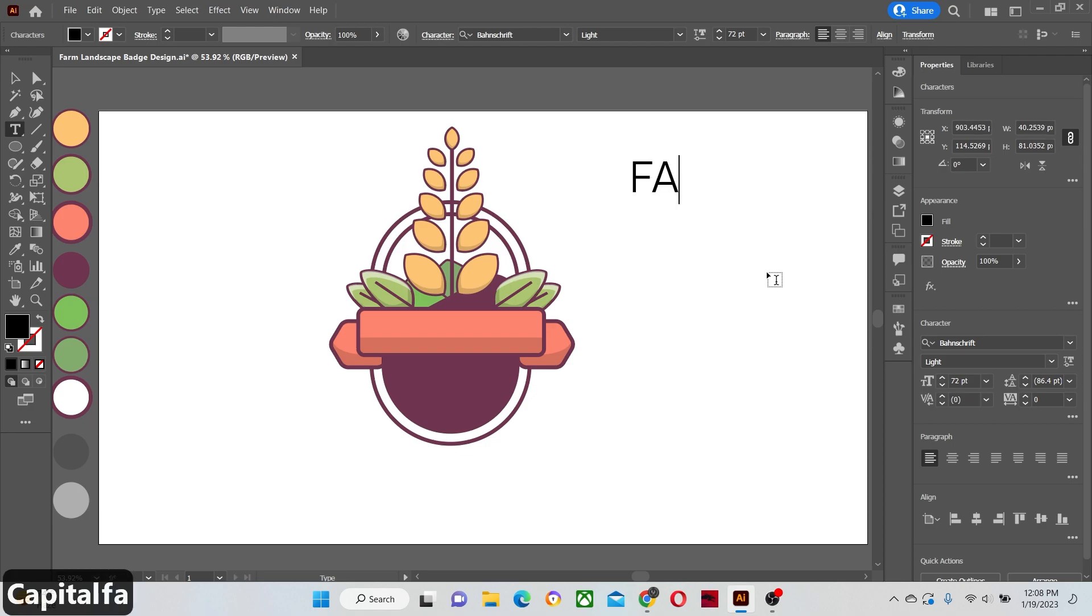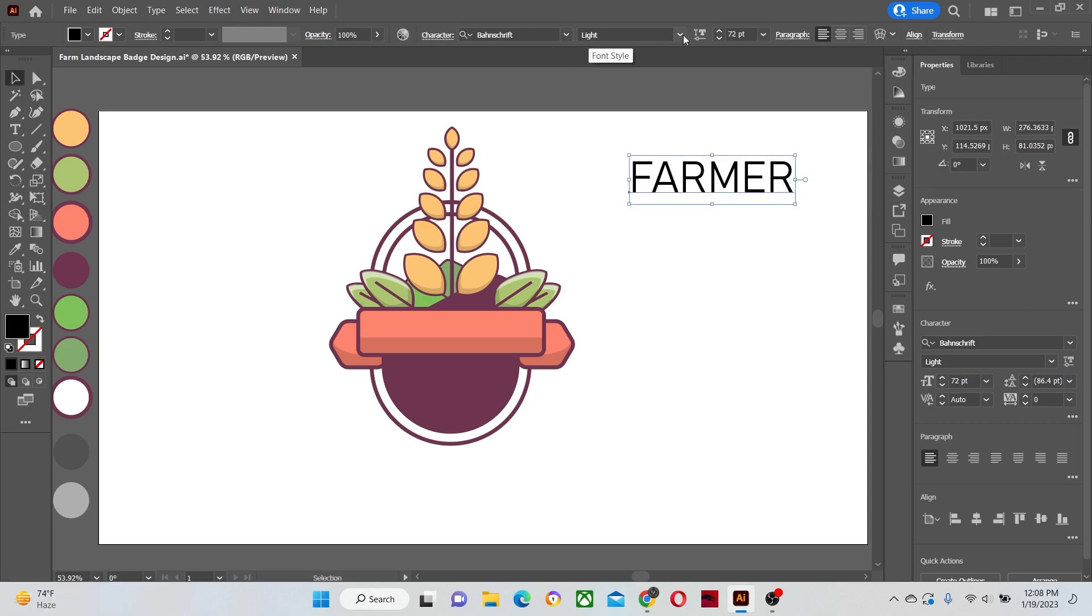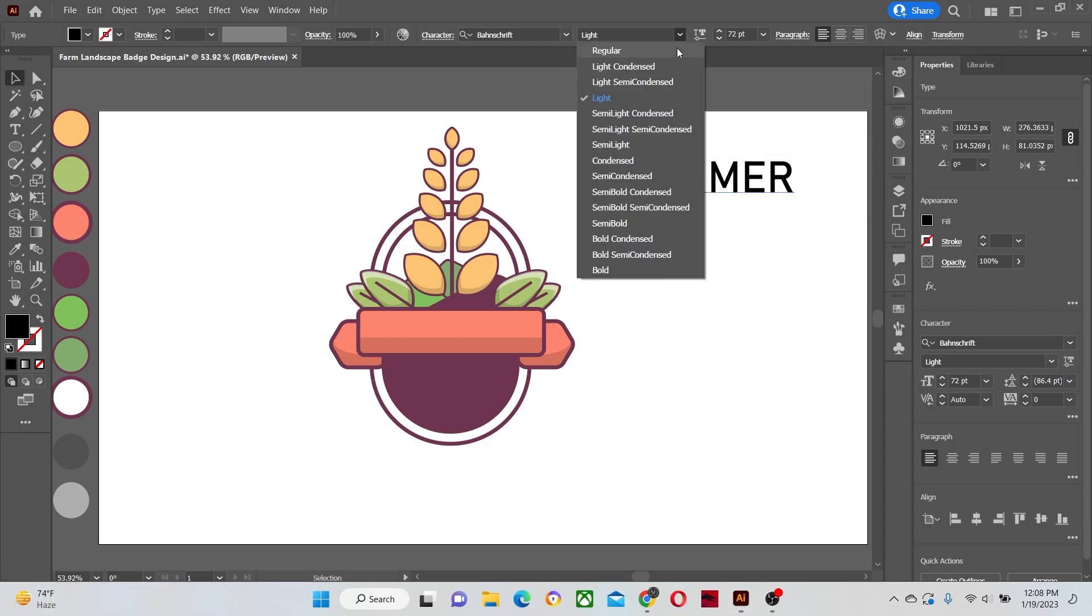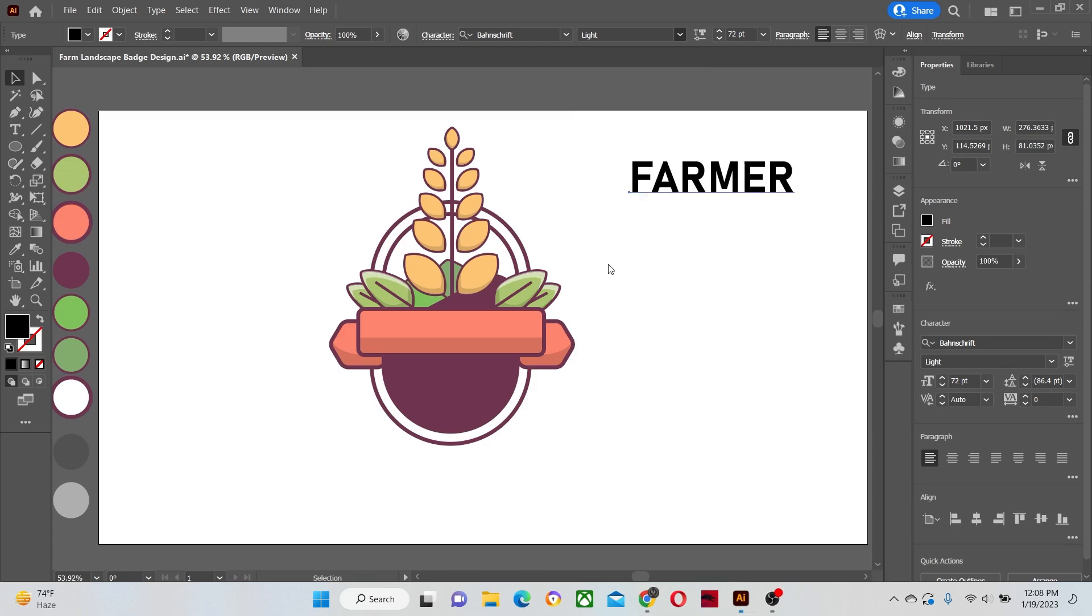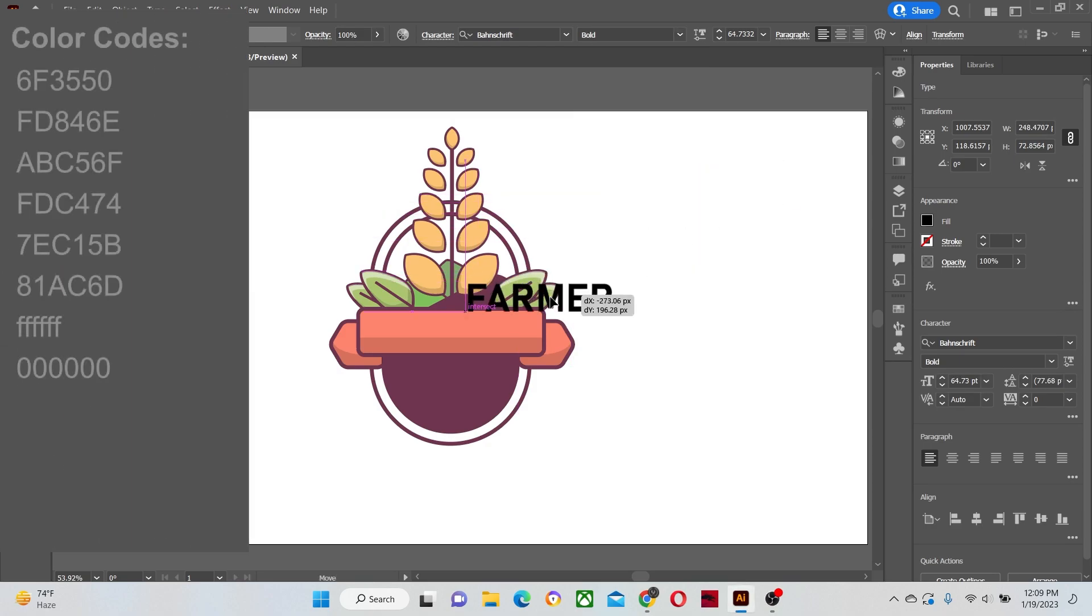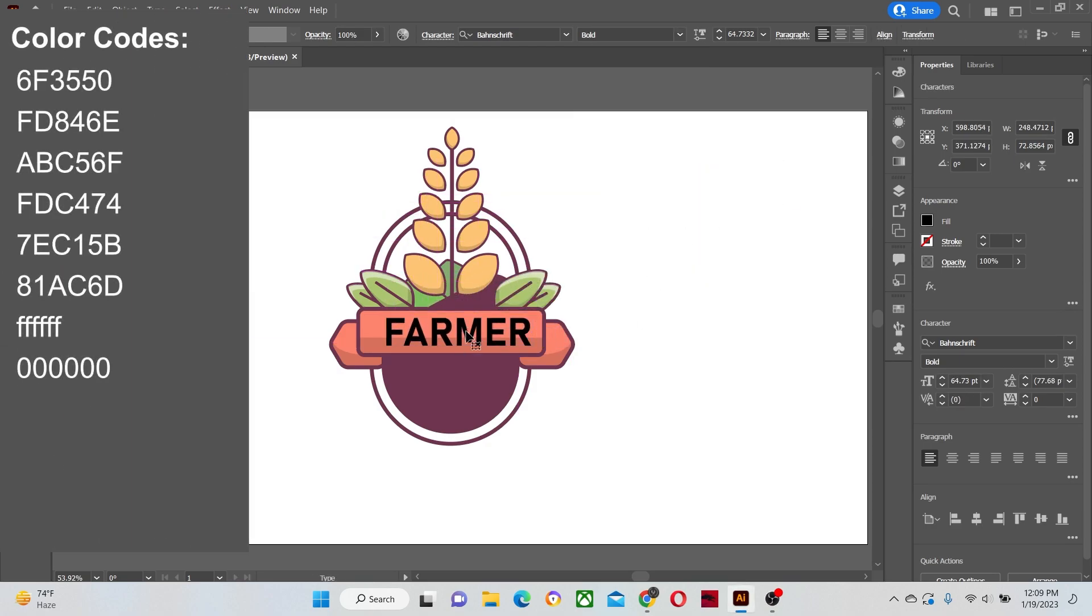And write whatever you want to write in your logo. But I am going to write farmers because it's a farm badge logo design. Change the font type to bold and then place it on the badge illustration. Give appropriate color to it.